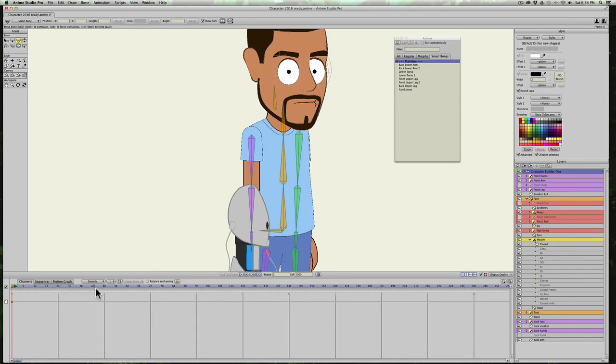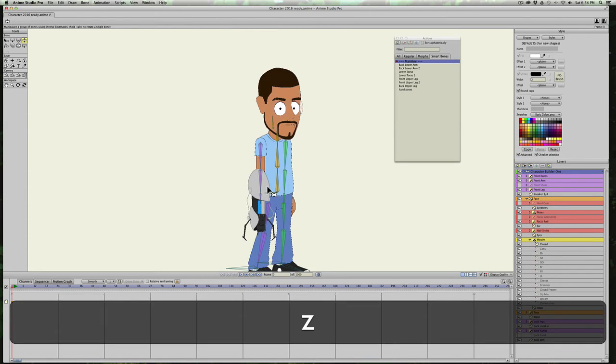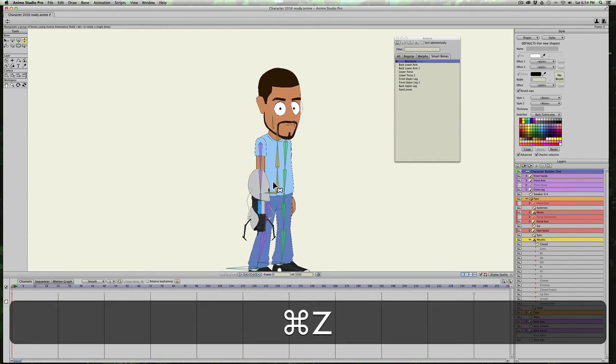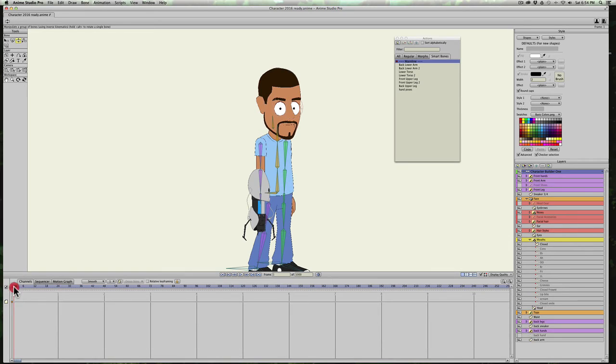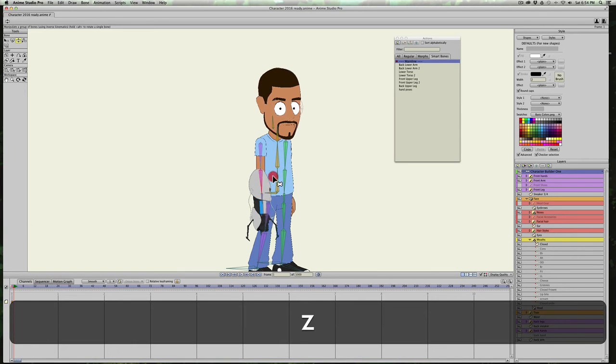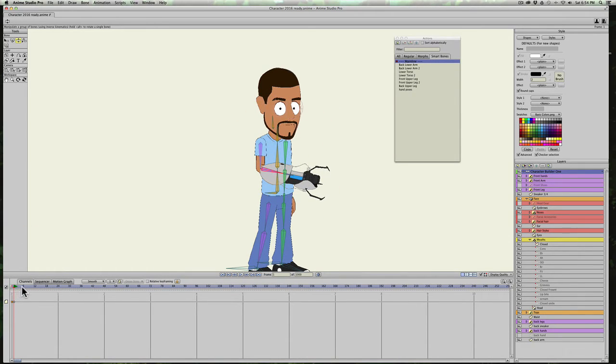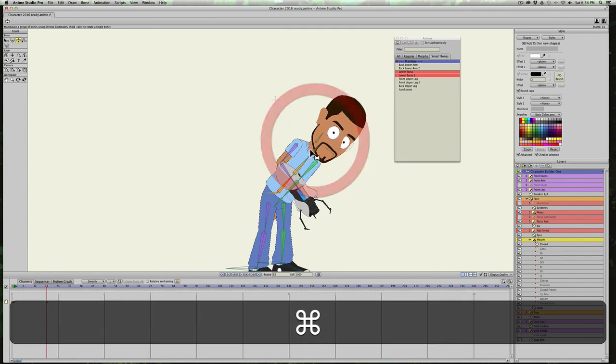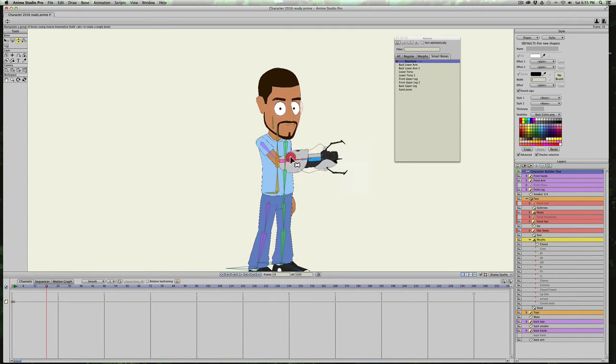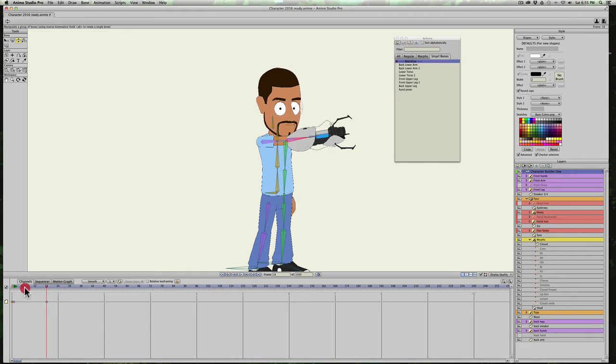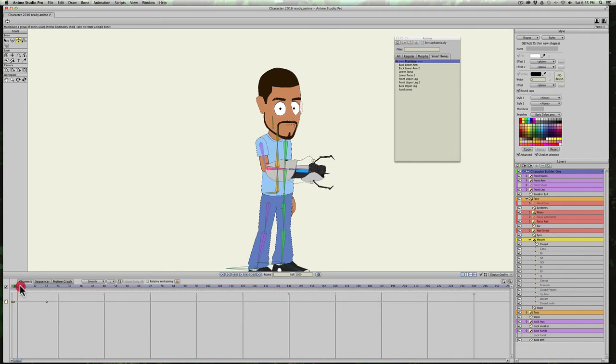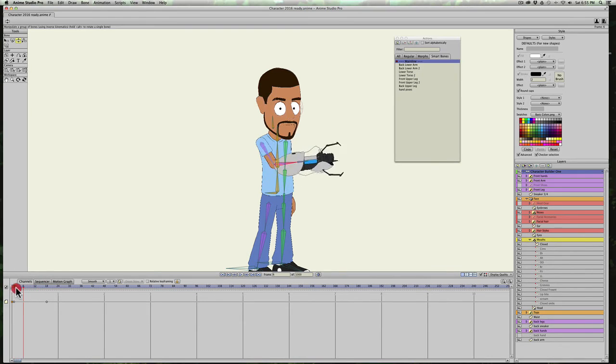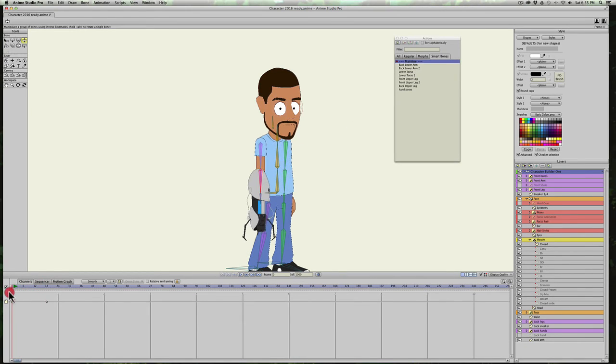Let's go into the character. If I go to frame one and move his arm, or I'll start off with his arm at that position and go to 18 and move his arm up. There's a smooth transition from frame one to 18. Okay? So that's just the way that this is set.